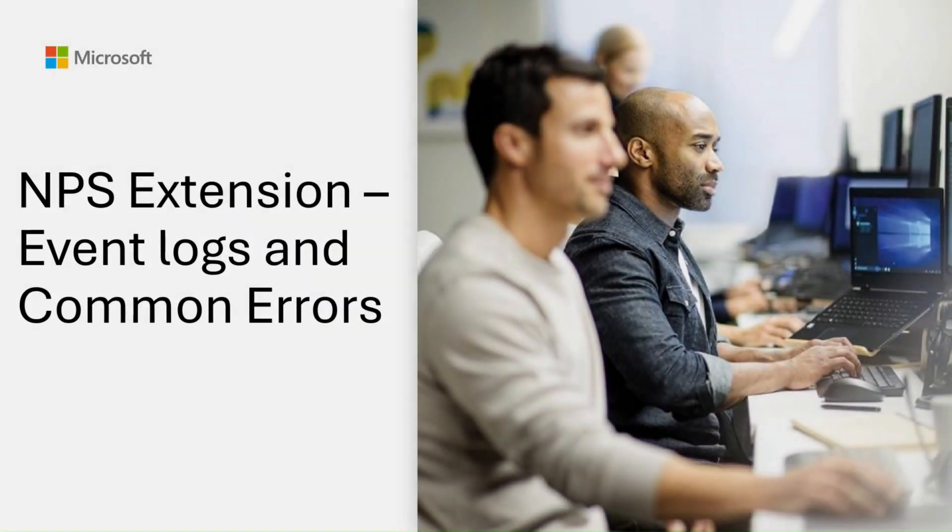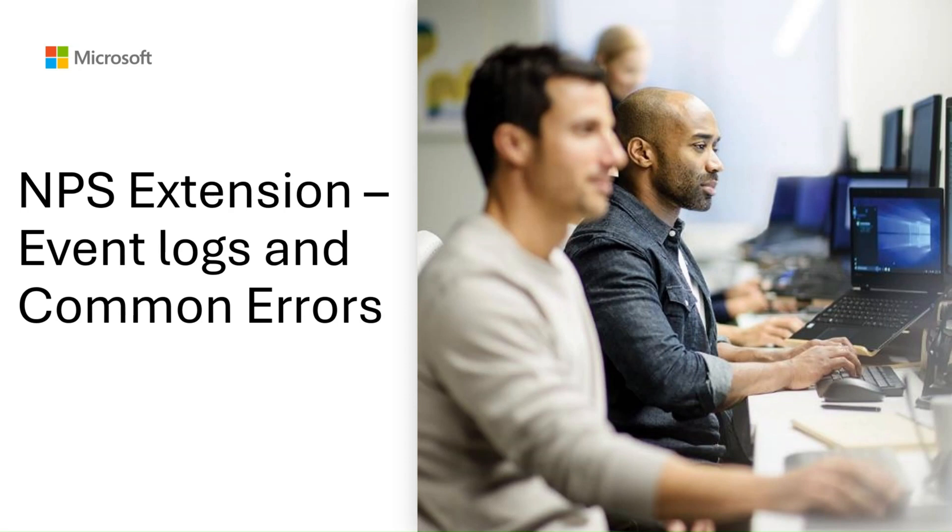Hi, I'm Manoj Reddy, a Customer Engineer in the Identity and Authentication Engineering team at Microsoft. In this video, we will look at how to perform a basic configuration and health check of the NPS extension manually.